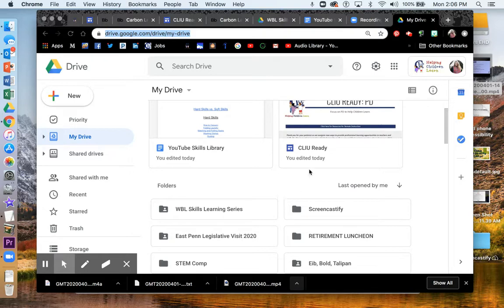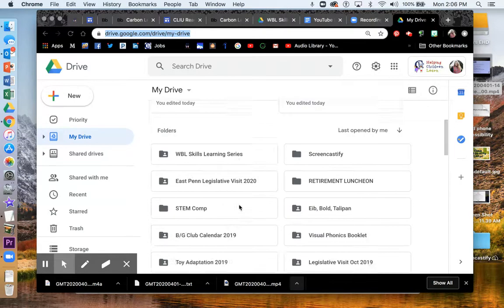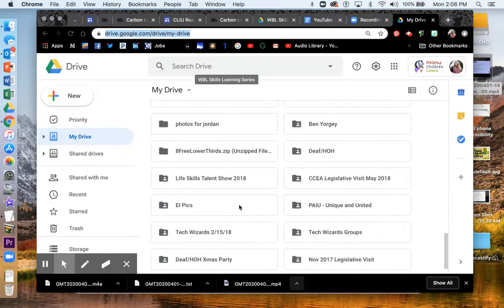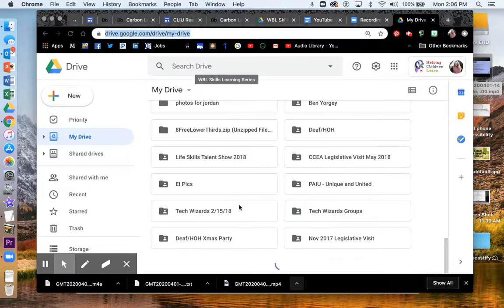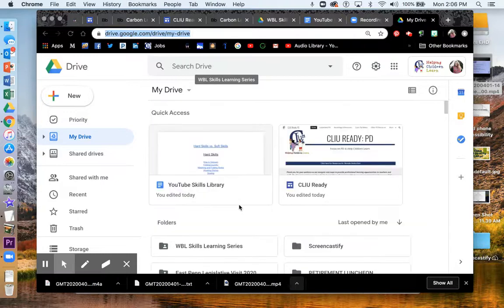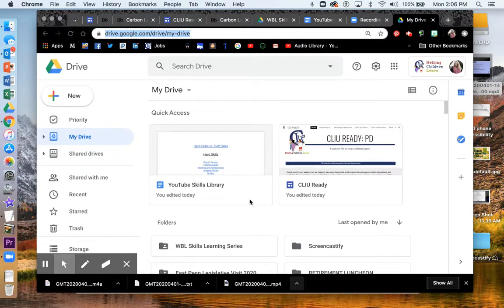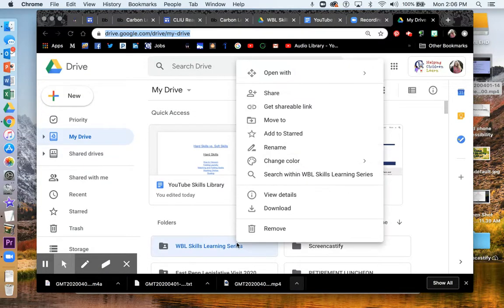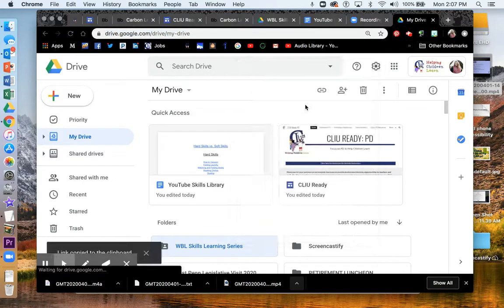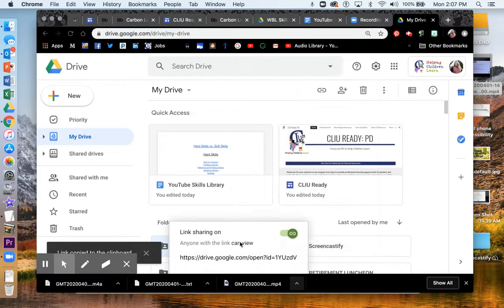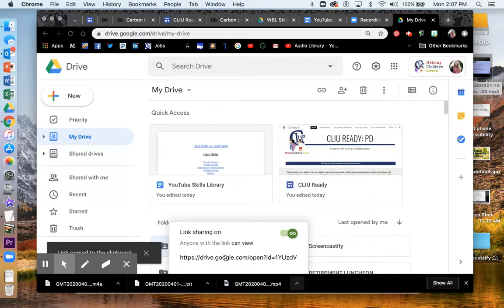Then you can right click. Let me find another video example. I might not have one. So just like anything in Google Drive, you can right click and get the shareable link. Right here is your shareable link. So then that links directly to the video also.